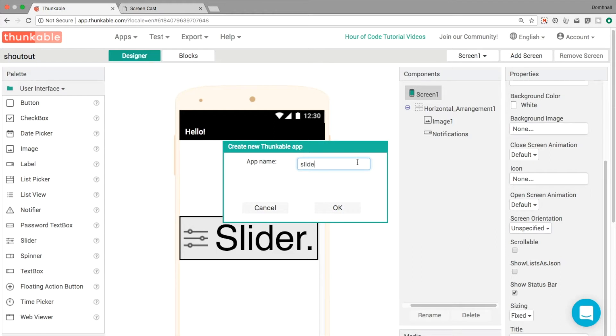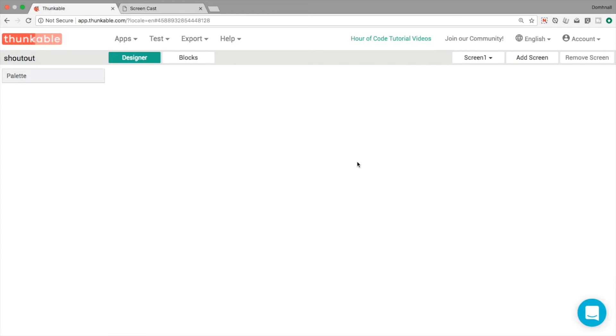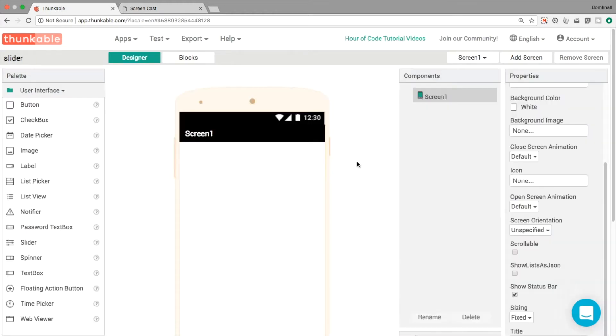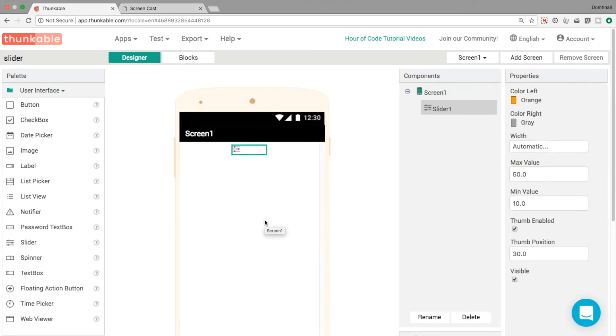To get started then let's create a little demo app, learn all about the slider. When it opens up then we're only going to need the one component. We're just going to need the slider which we're going to drag and drop like so into our app.